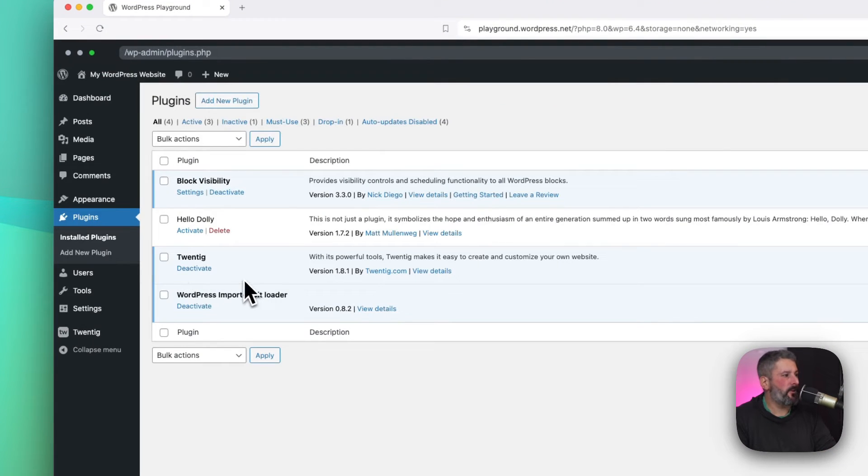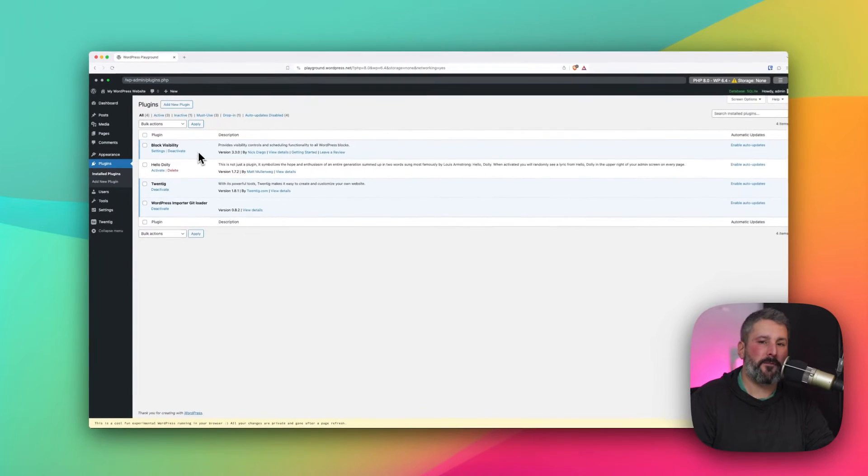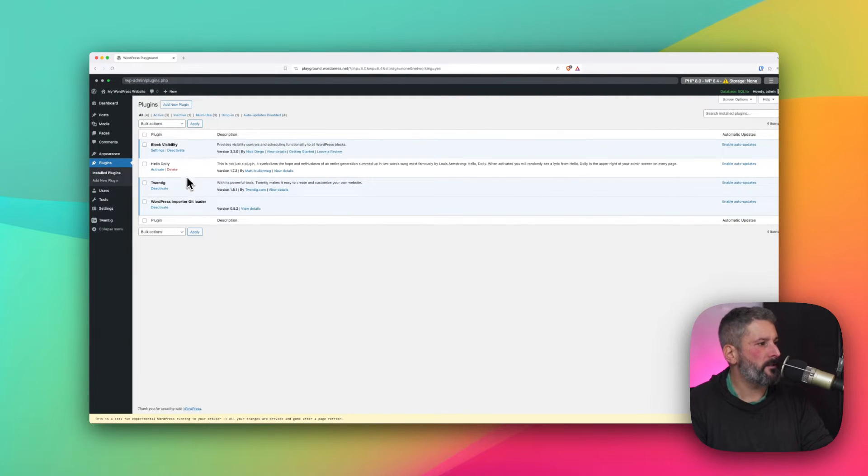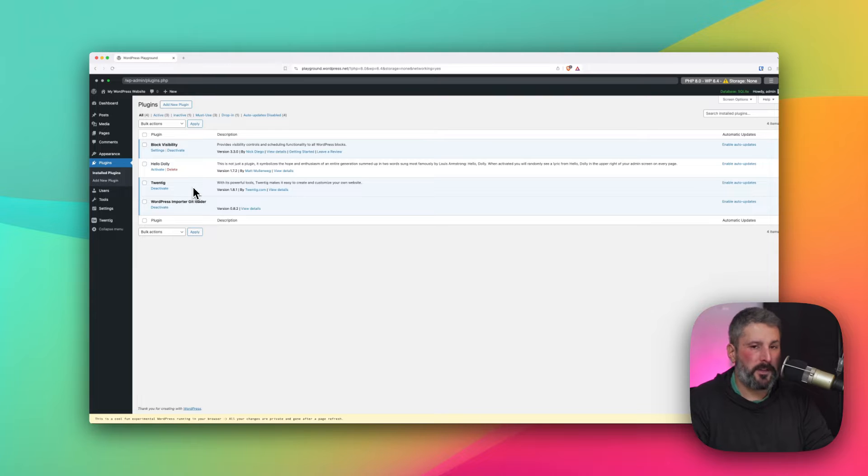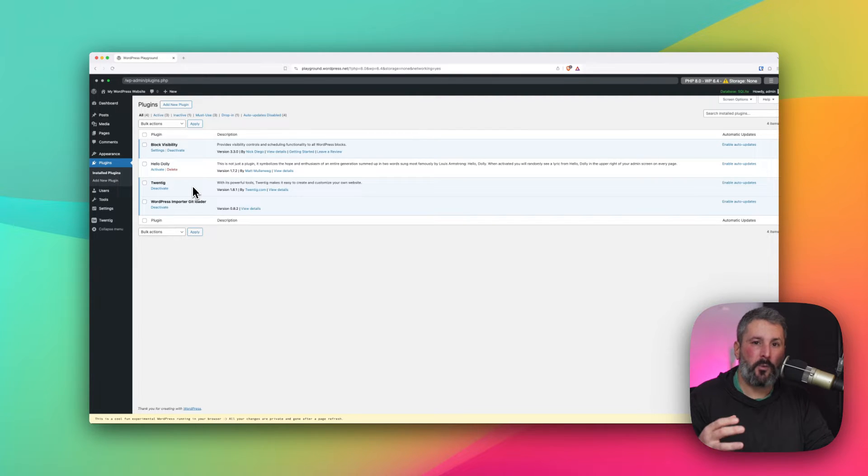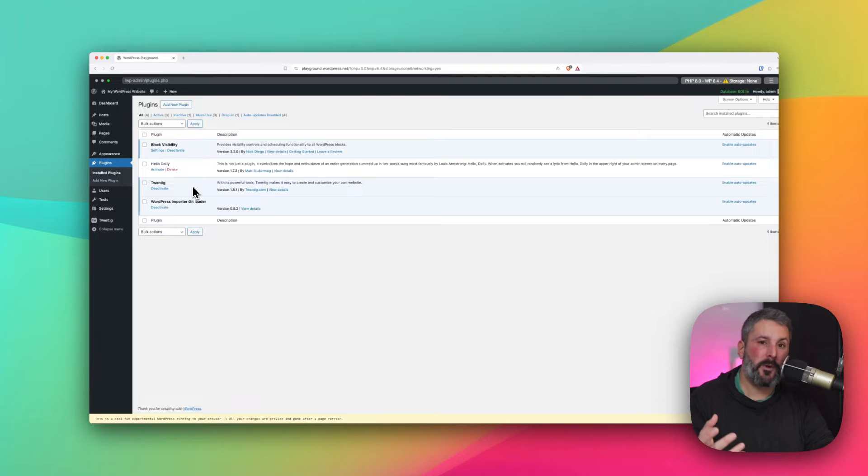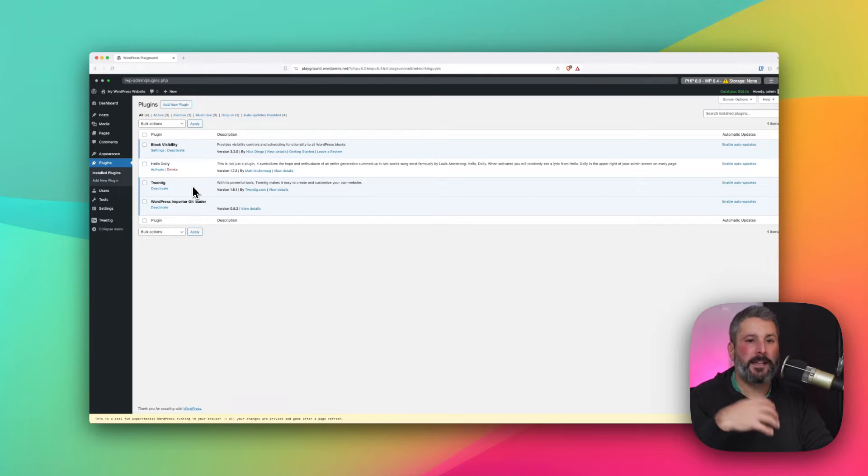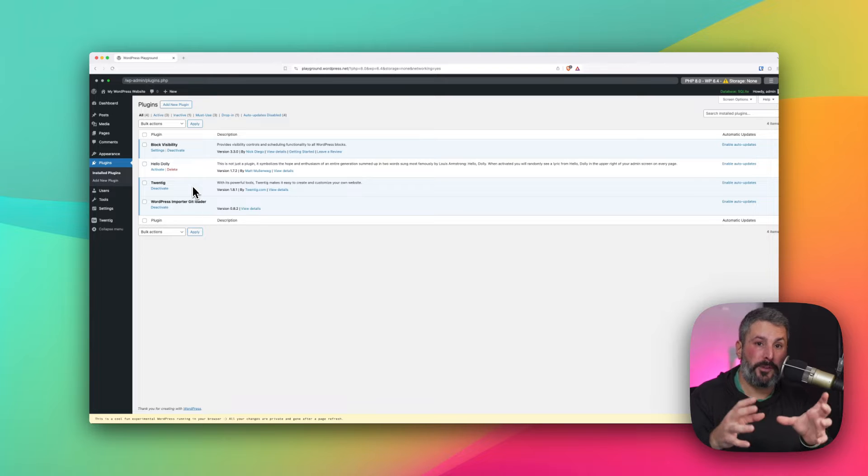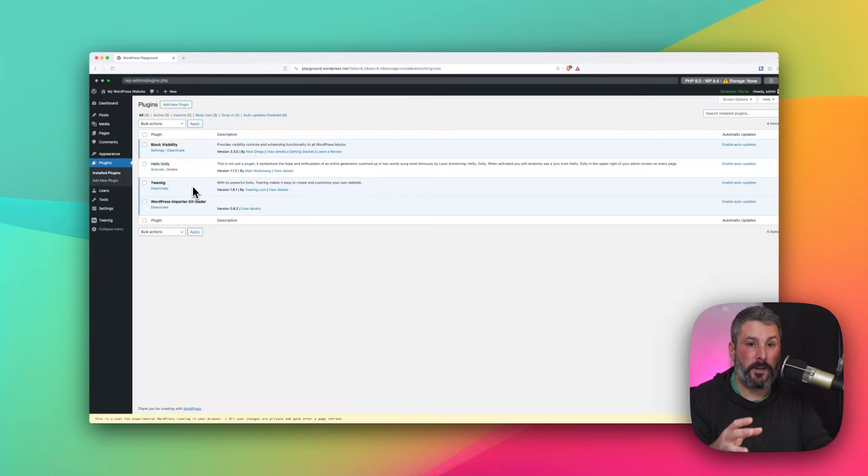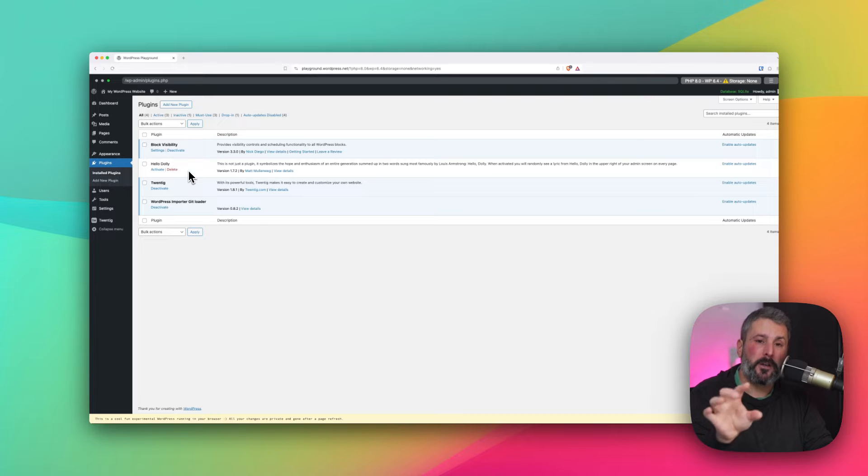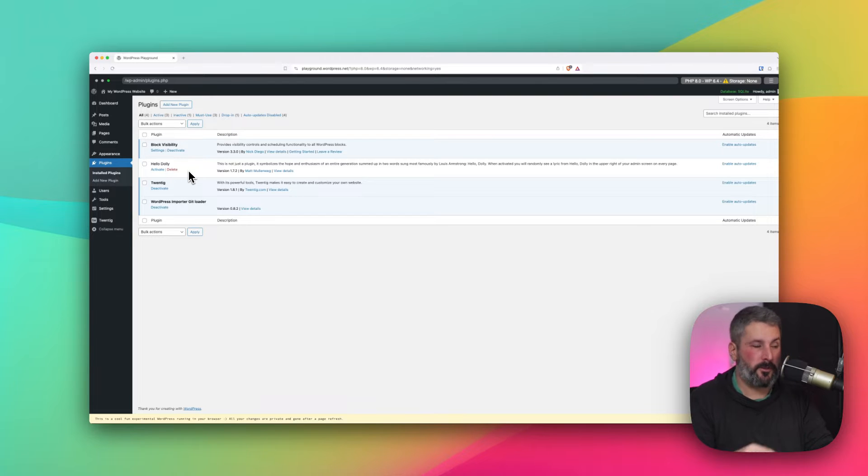We have two installed plugins here. We have Nick Diego's block visibility plugin. I've done a video on that. I will also link it in the description. And the Twentig plugin, which I recently did a video on. This is a plugin that will allow you to really customize 2024. It adds a bunch of patterns and blocks, and you can load preload templates that run on 2024 to change the look and feel of the site. And it has some very minor mobile features, which I'll show you in a moment.